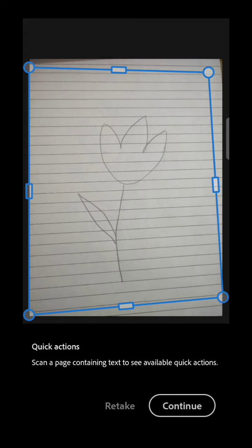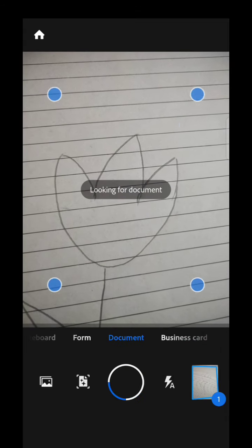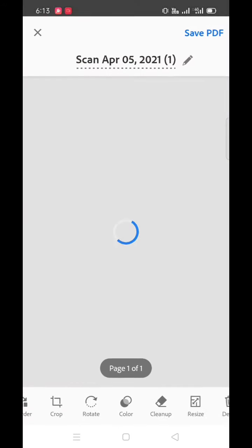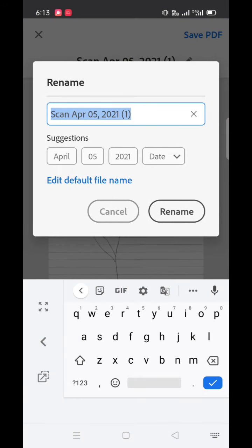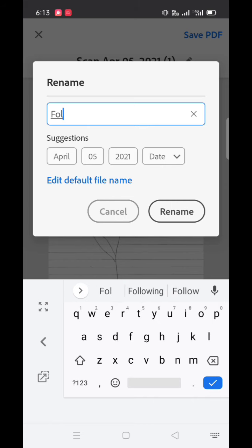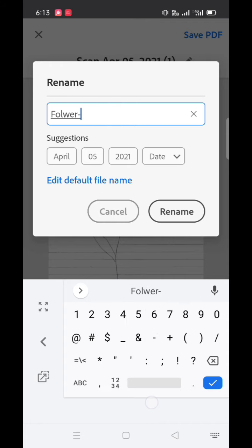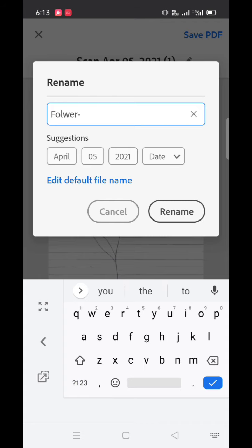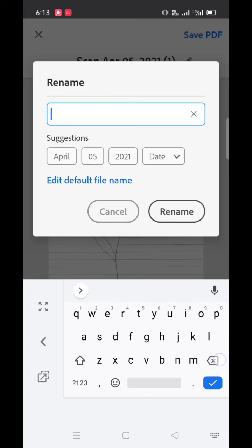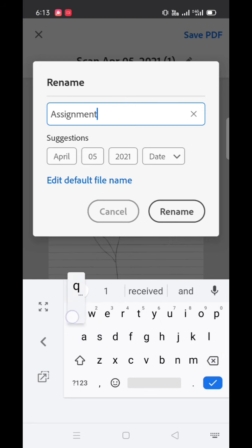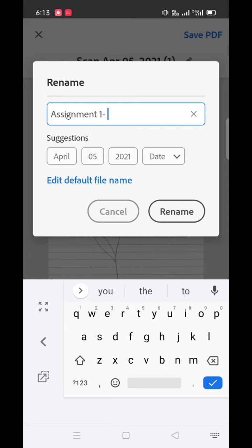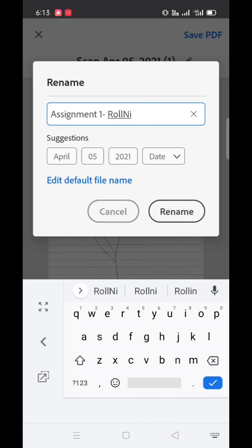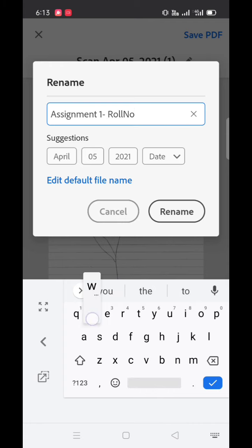Here if you want to rename, you can rename the assignment. So it is better to rename assignment with assignment name and roll number. After renaming the assignment, students need to save it as PDF.